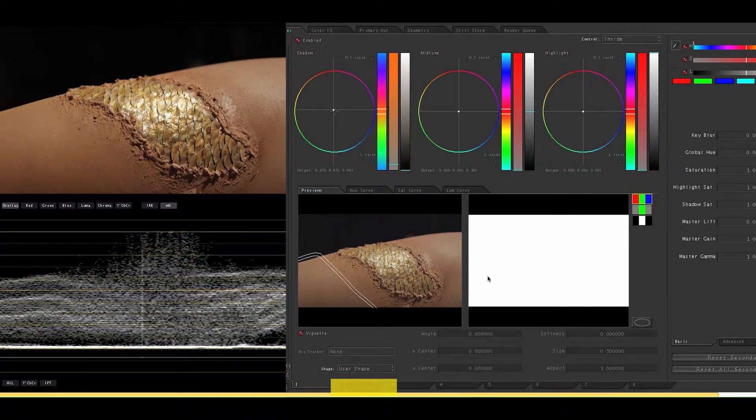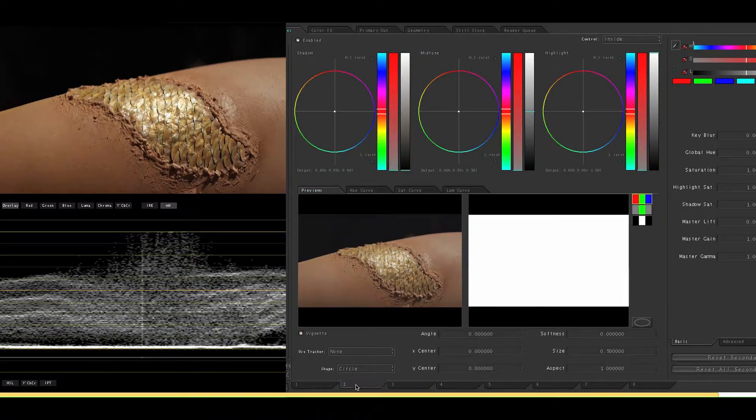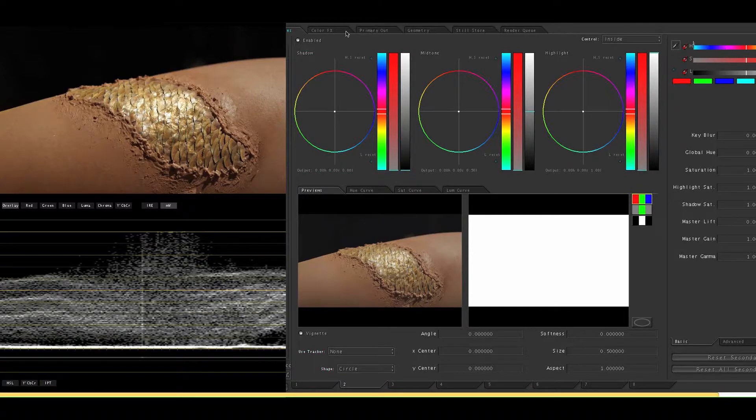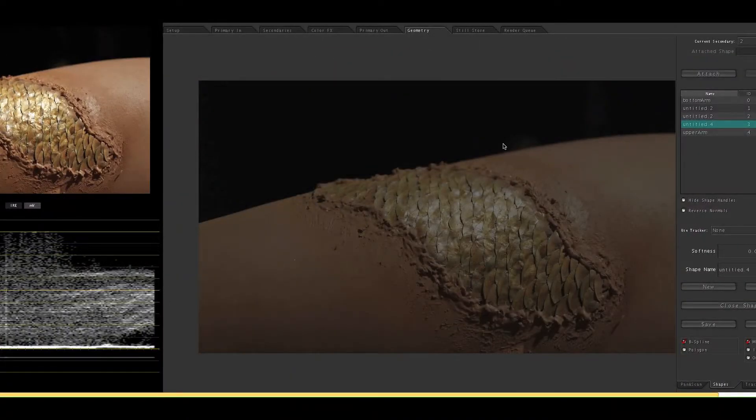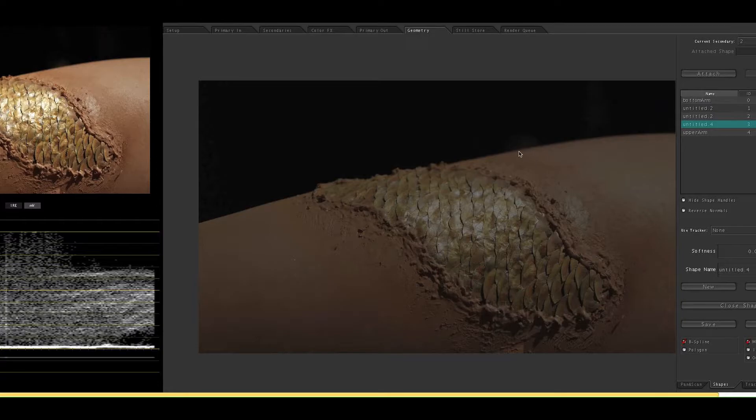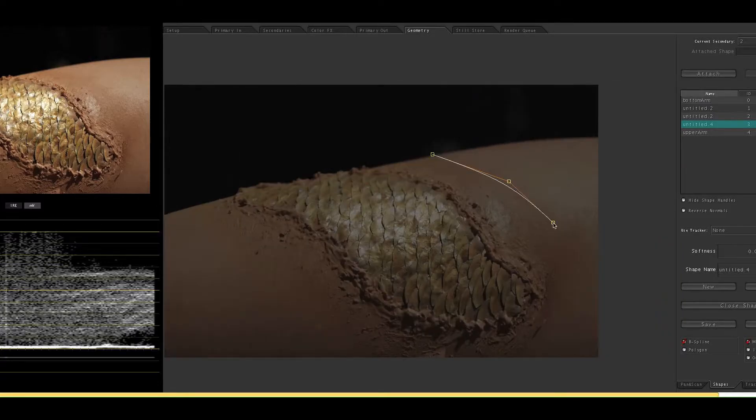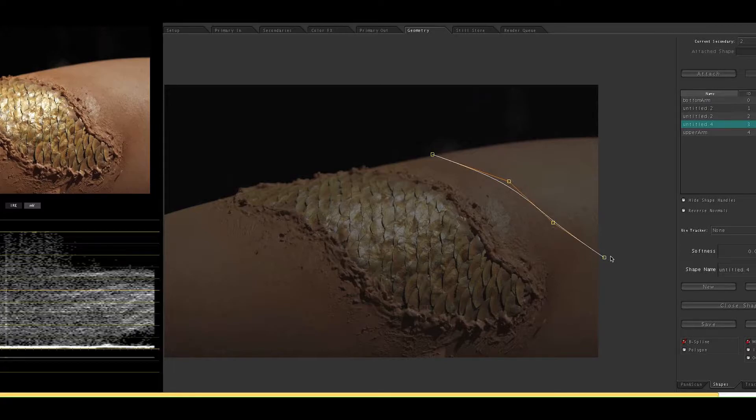Next on to our second Secondary's. Same thing as before, use our shape vignette and start drawing. So this particular clip doesn't move too much plus the background is black so I'm not too worried about being super precise on my points.